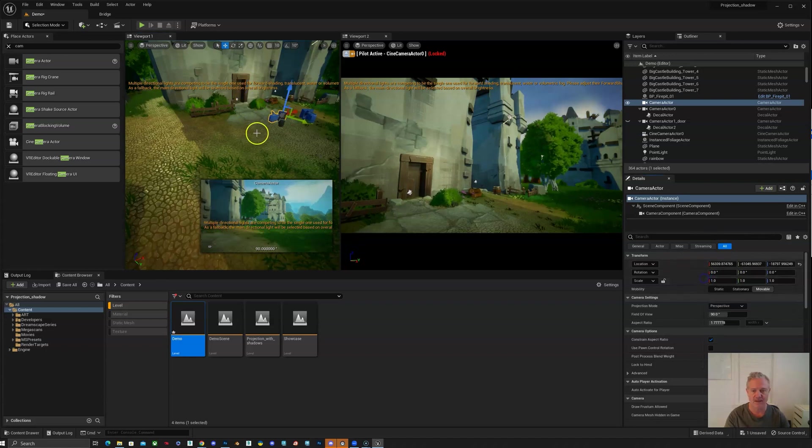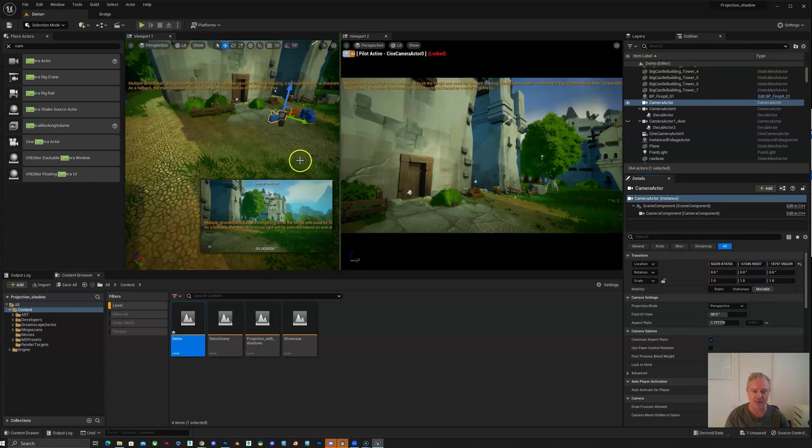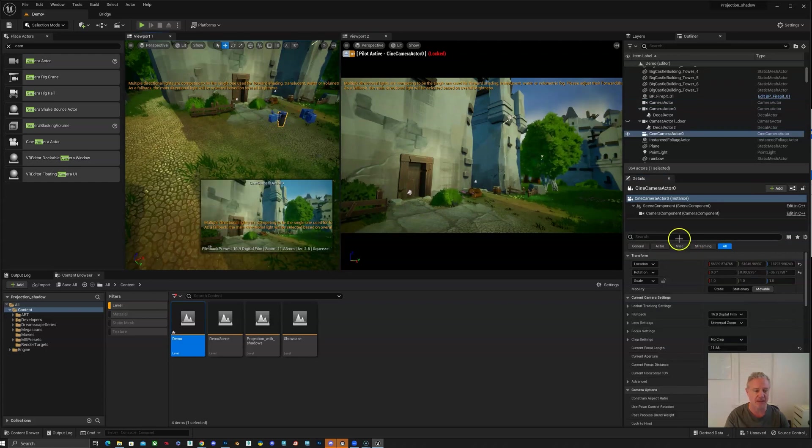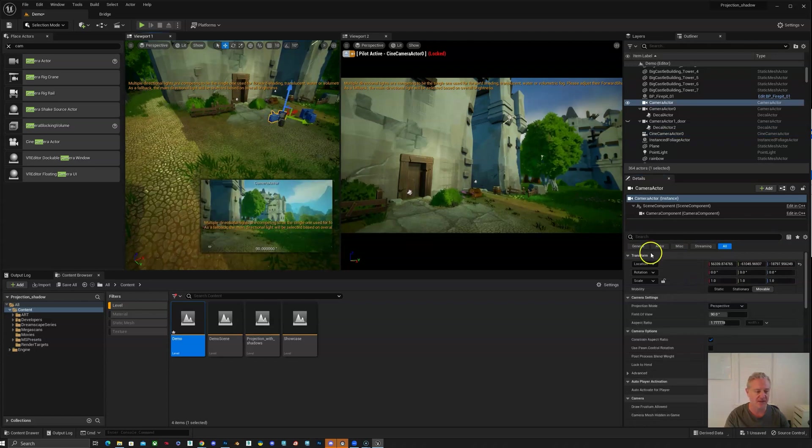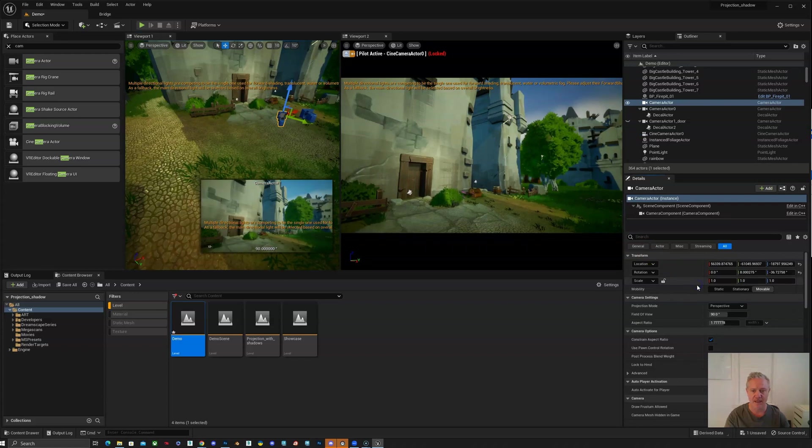Now you can see they're exactly in the same place, but the rotation is different. So I'm going to click on my shot camera again, right-click, get my rotation. Now they're in exactly the same place.